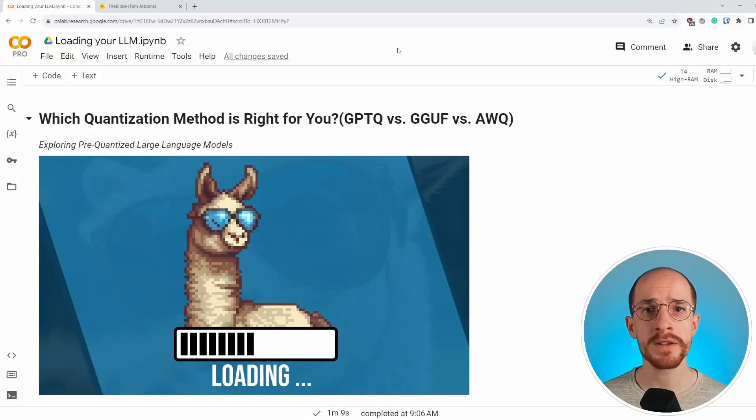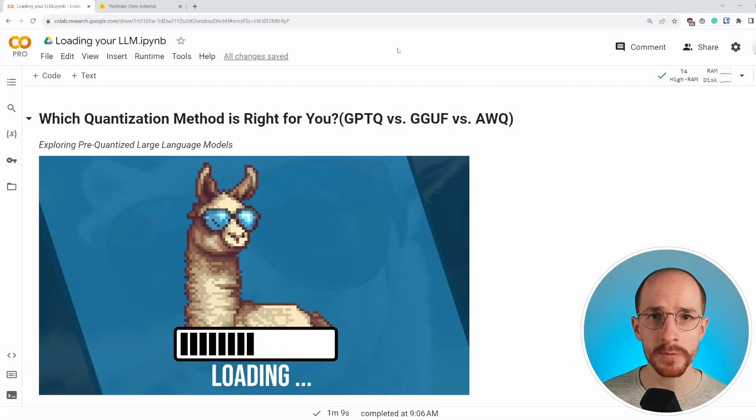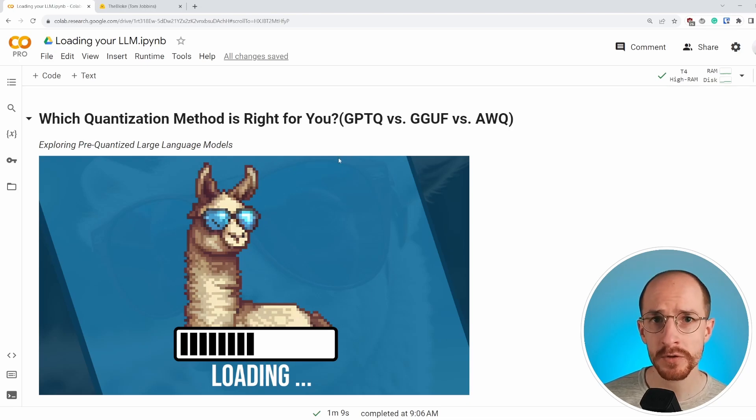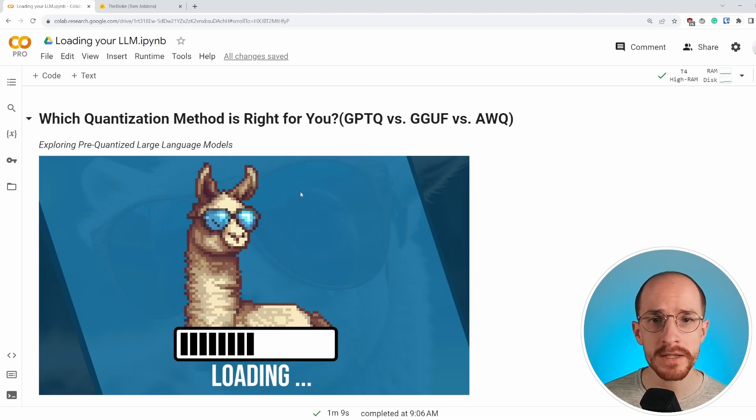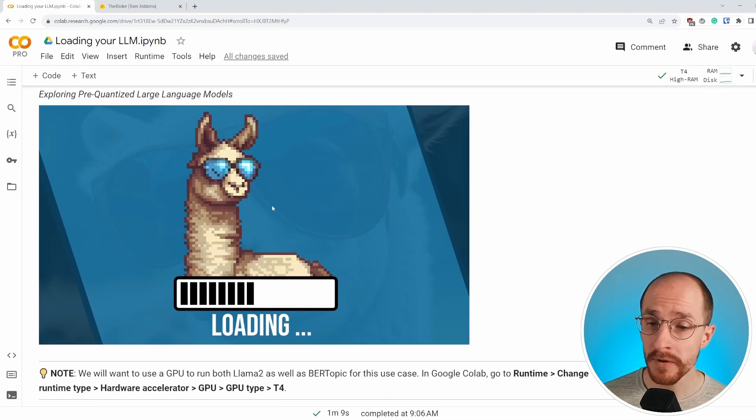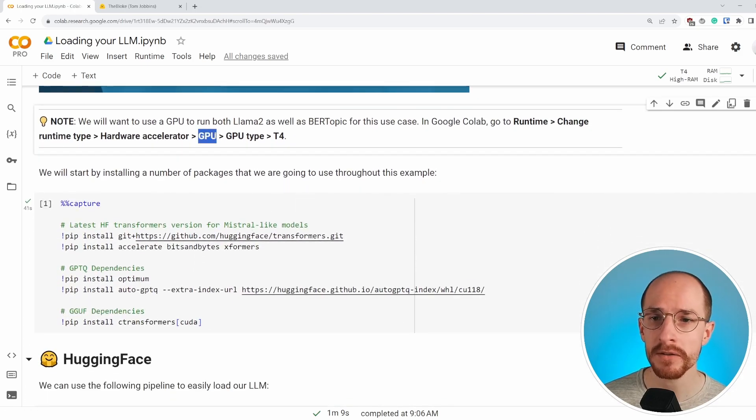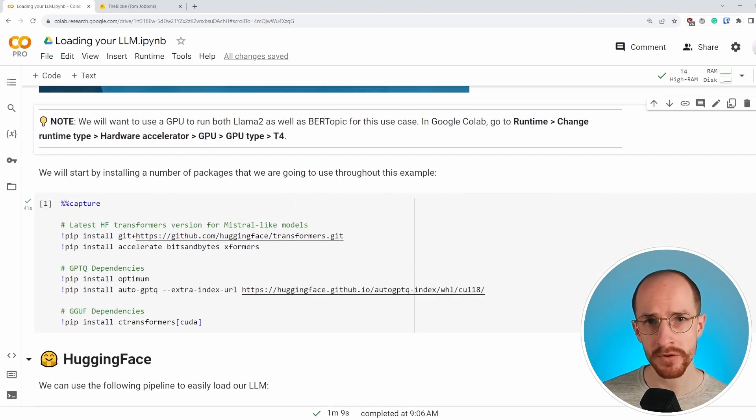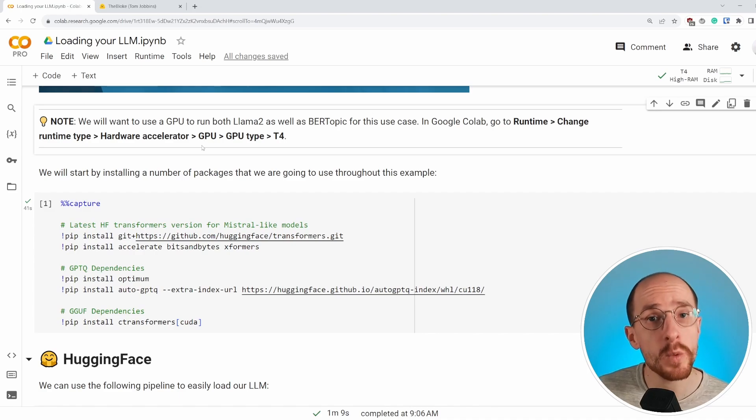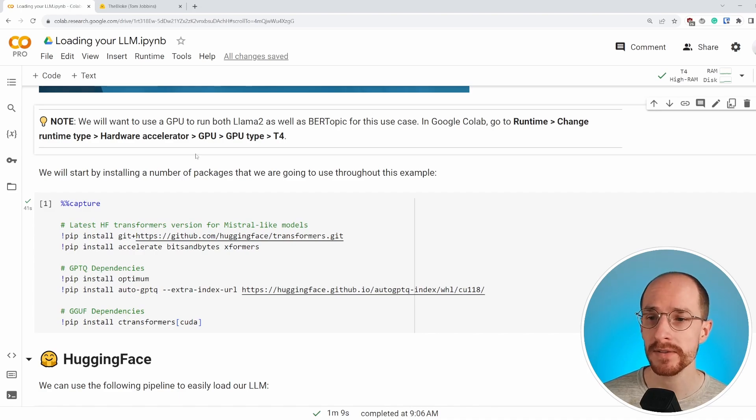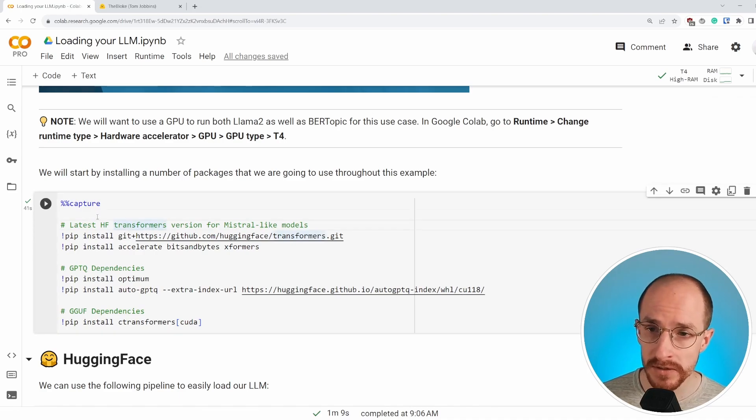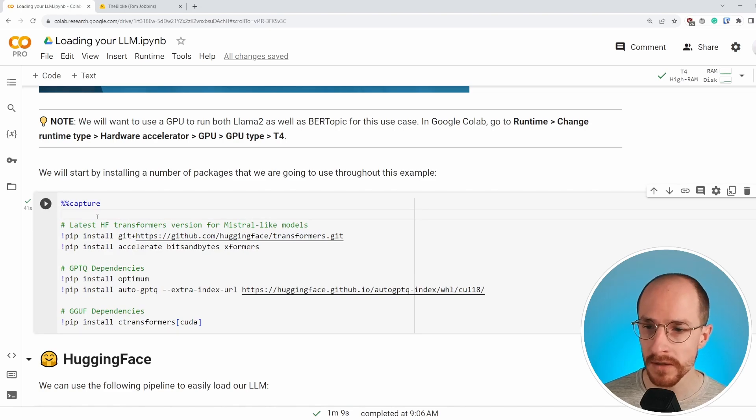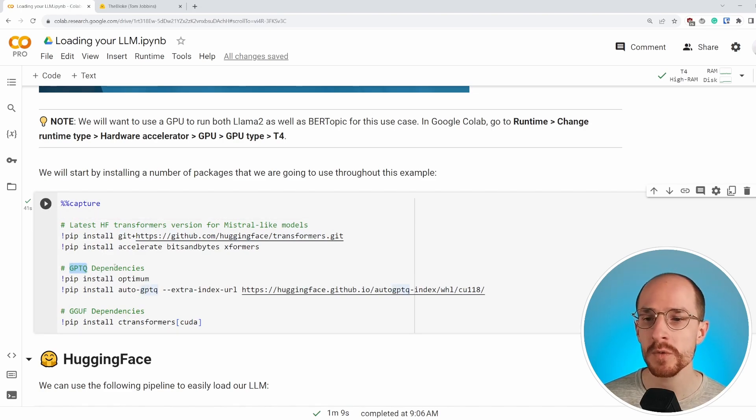As always, we start with the Google Colab notebook and the link you will find in the description. Throughout this notebook, we will go through different quantization methods. The very first thing that we start with is actually enabling our GPU, making sure that you have your GPU enabled helps running some of these models and some quantization methods require it. We start installing a number of packages that we're using throughout this example and that we're using for some of these quantization methods.